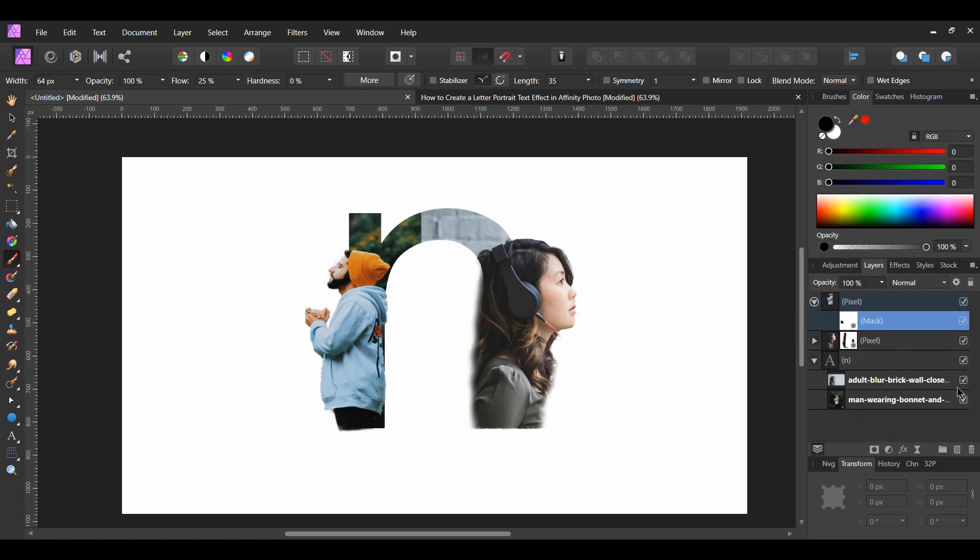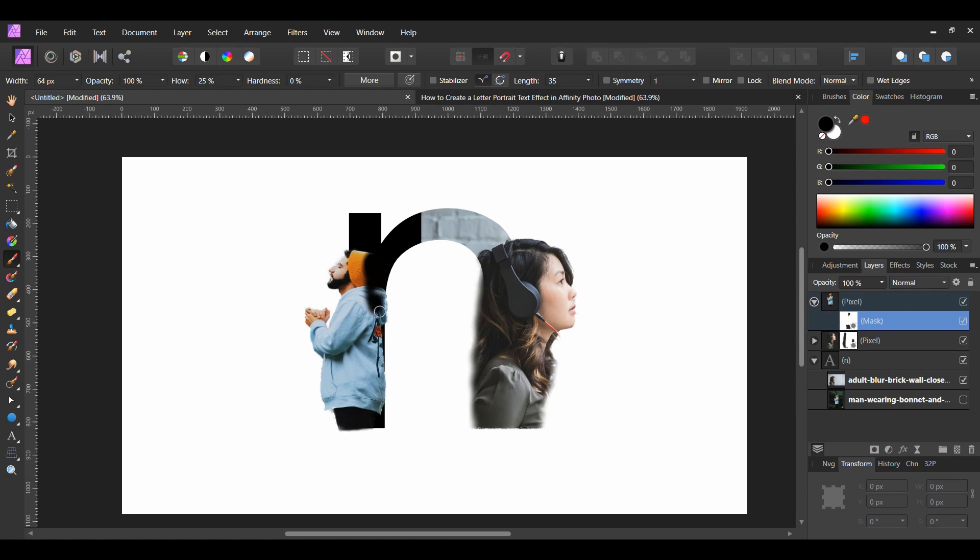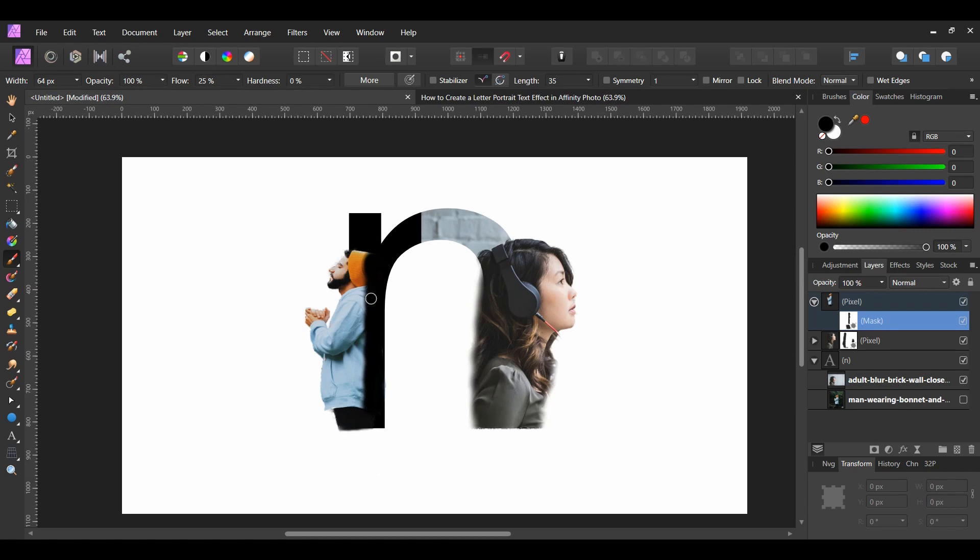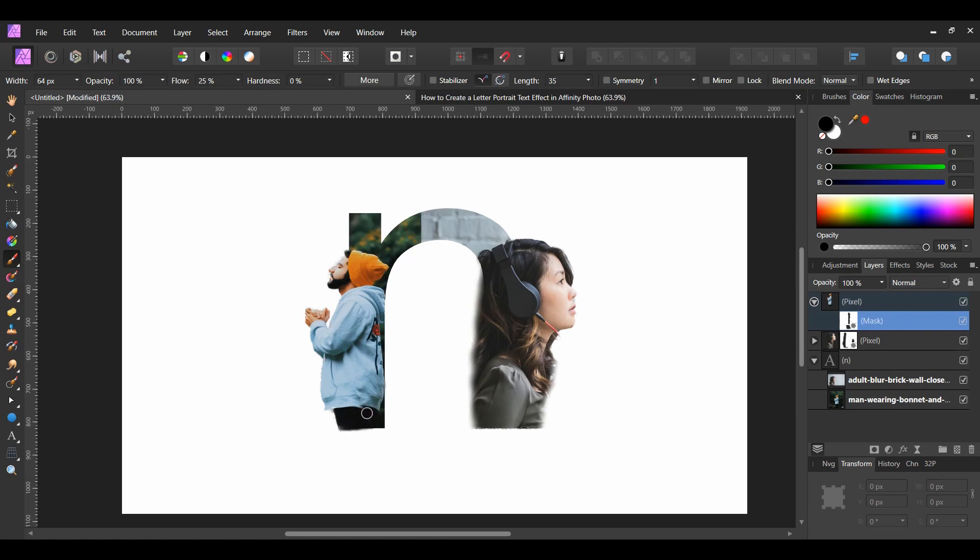With the pixel layer still selected, conceal the back half of the man. You can turn the other image off in the text layer to see what is being masked. After masking the areas of the man, turn the other image back on in the layers panel.